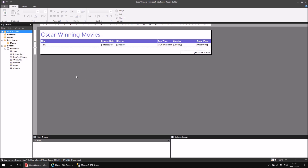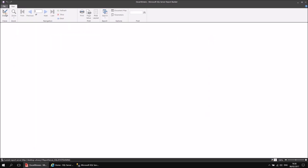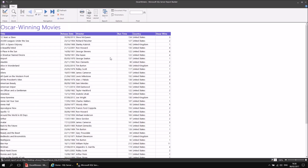What I've got here is a basic report — incredibly basic, not really showing the full capabilities of the software, but just to demonstrate the simple principles. And what it does is it contains a table full of Oscar-winning movies. So if I were to run this report, it shows me a list of all the films that have won Oscars from a database that's sitting on a SQL Server.